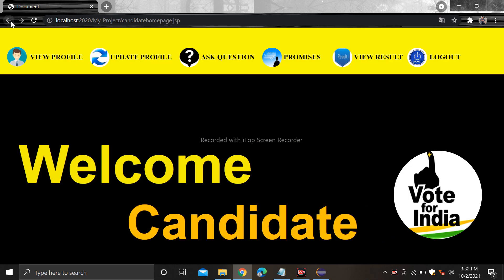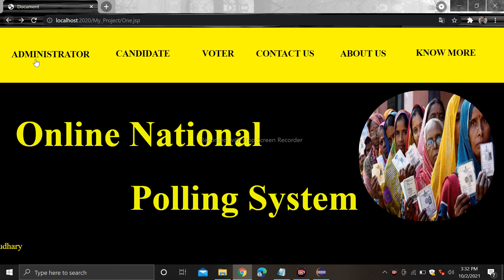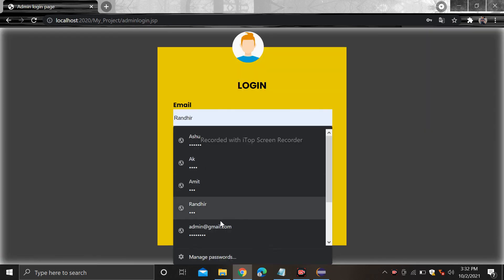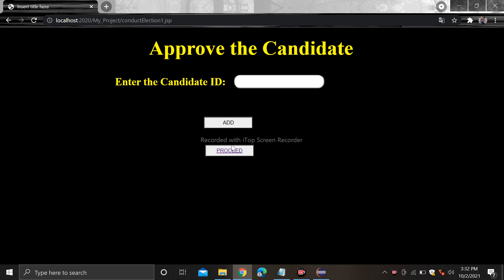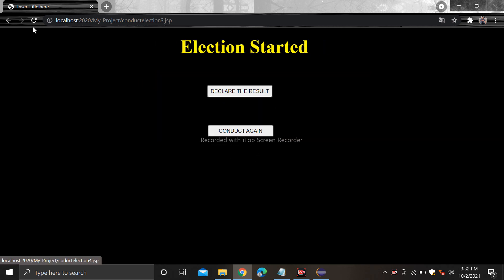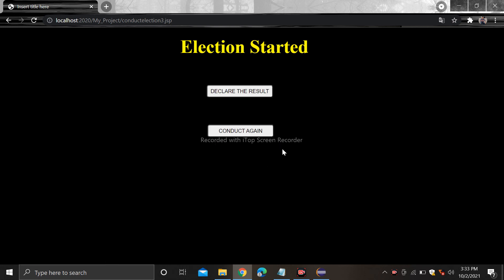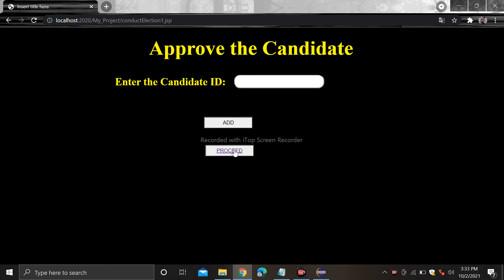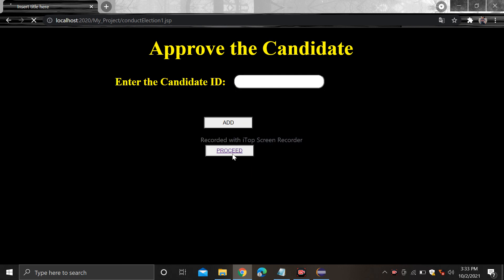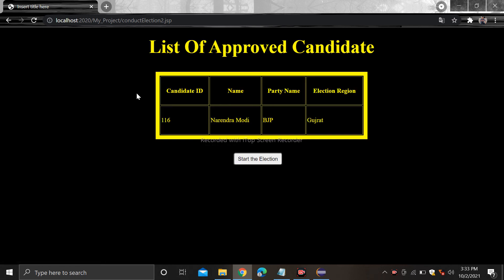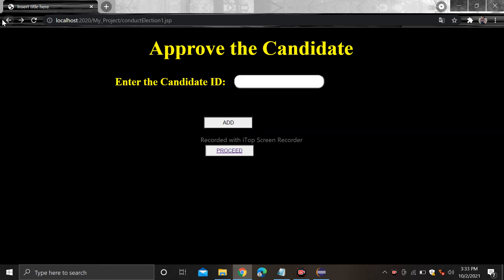If the admin wants to conduct the election again, go to the administrator page, login, conduct election, proceed — the approved candidate list will be removed after declaration of result. Click on the conduct again section and the result and approved candidate list will be cleared. Now again candidates can be added. That's all from my project, thank you.